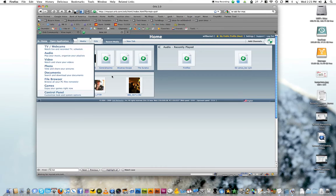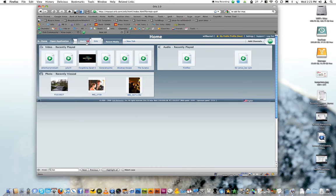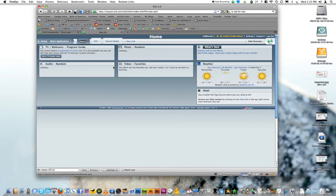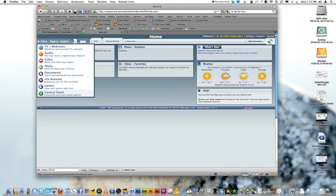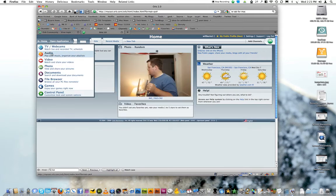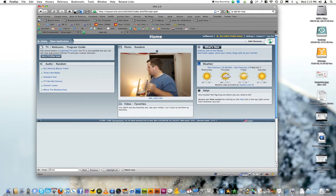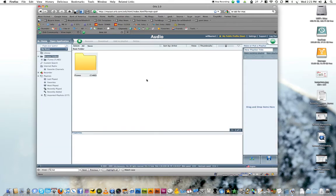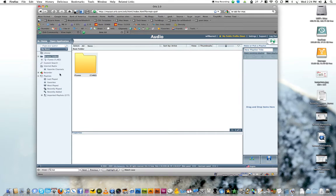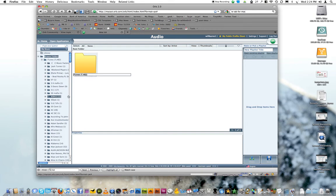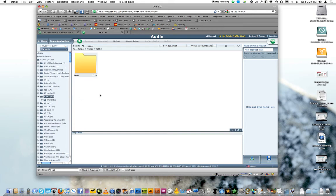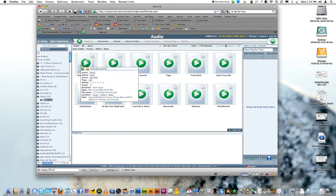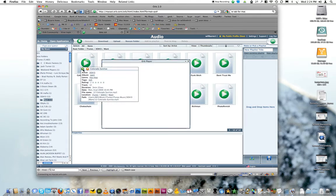They have like a standard little tabbed interface that you can edit. But what you can do is you can come in here and open an application. So we can say audio. And you see you have your iTunes folders. And you can come in here and play any of your music, anything that's in your iTunes that Orb indexed, you can come in here and play.